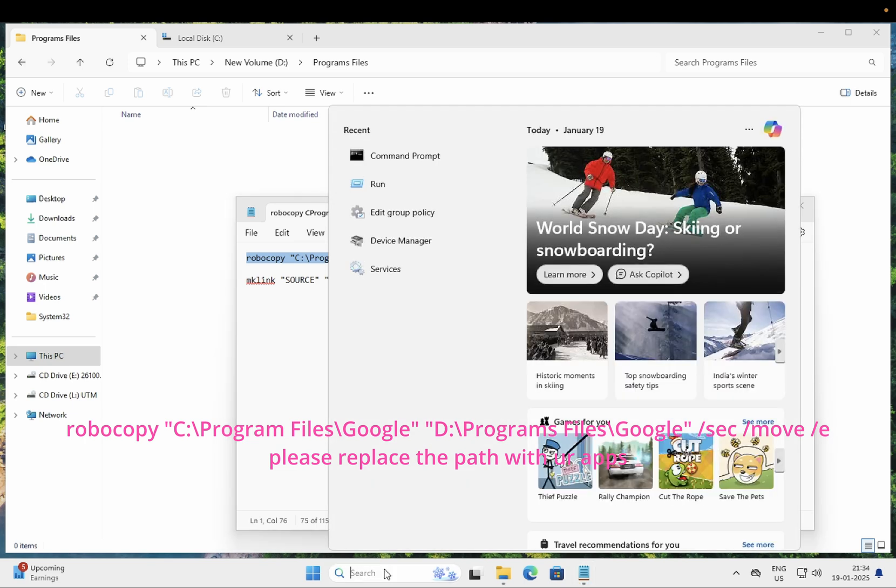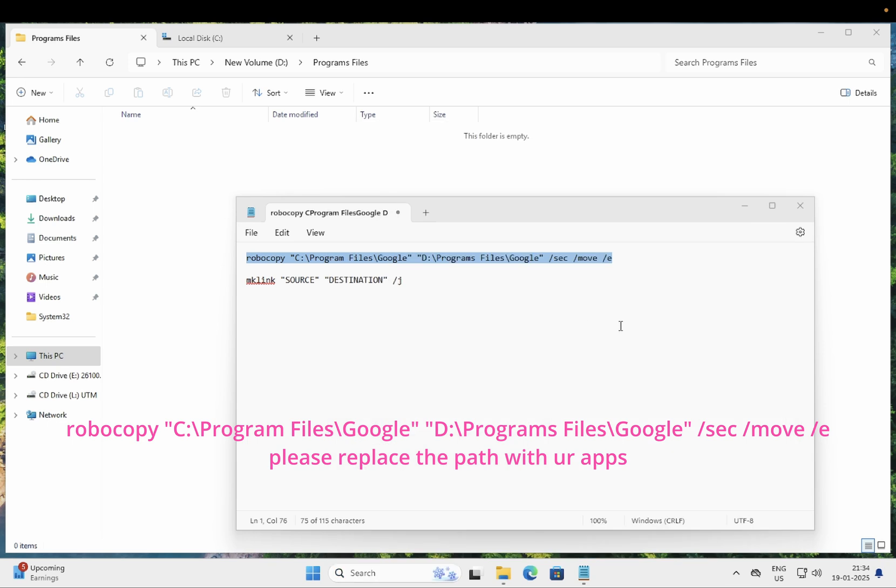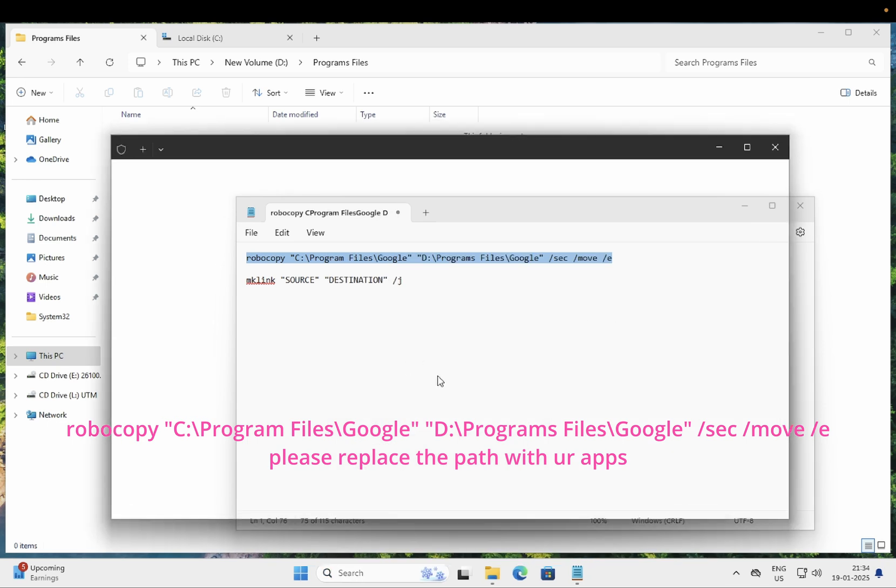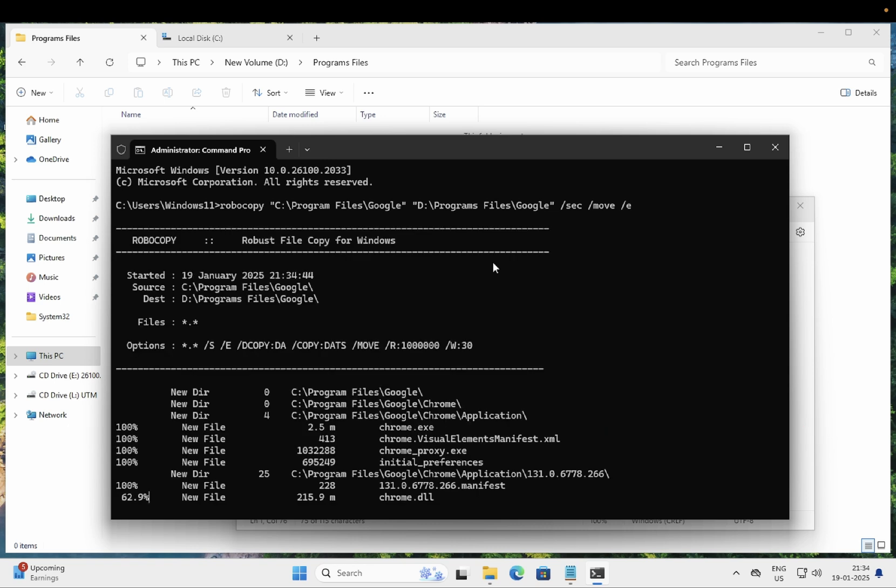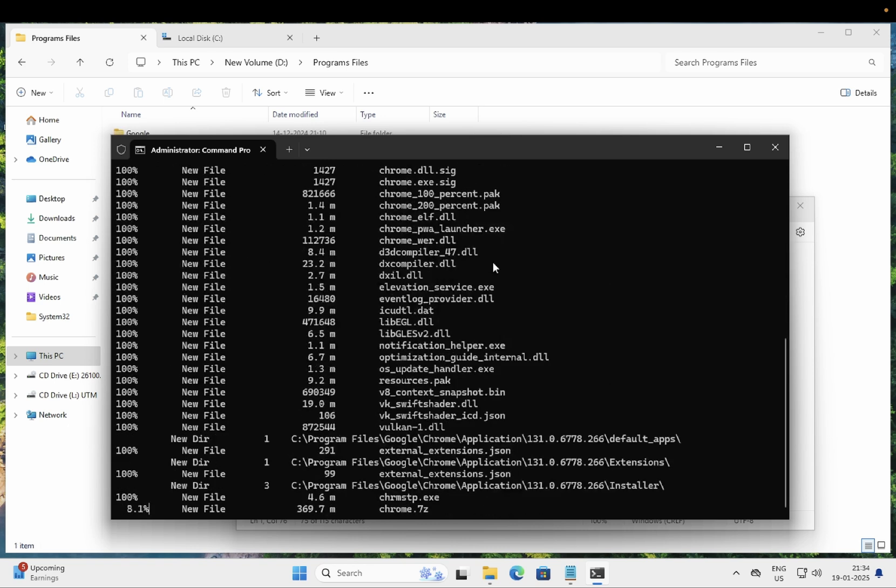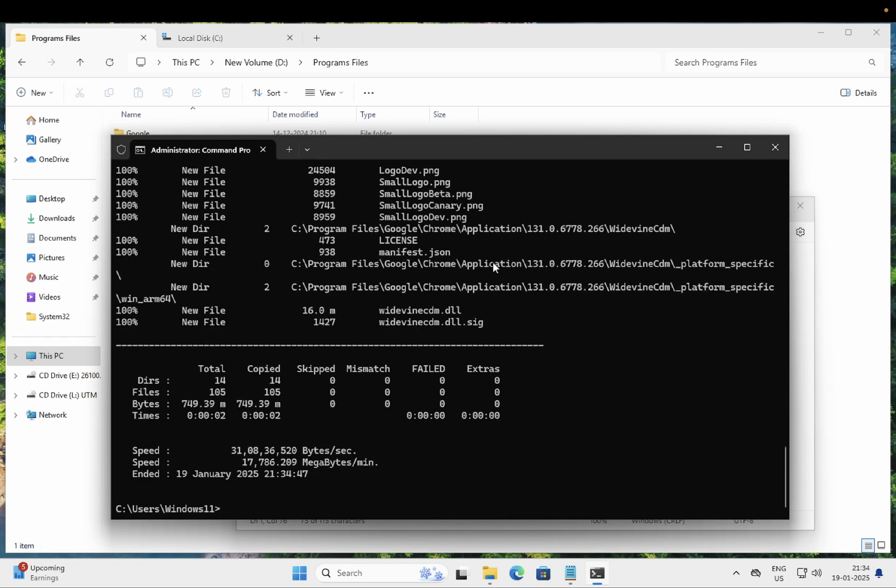You just need to open the CMD as admin and paste this command here. Make sure you enter the command correctly: source is this, destination is this. Press enter key. Once you press the enter key, it's done now.